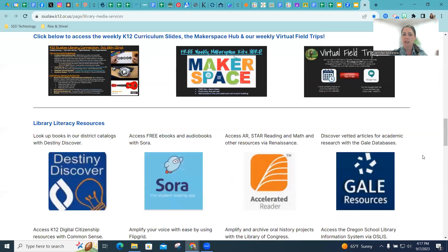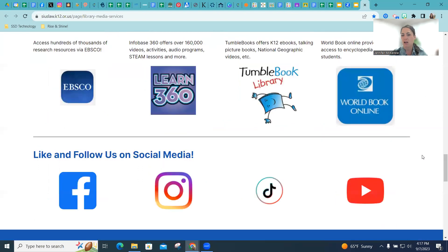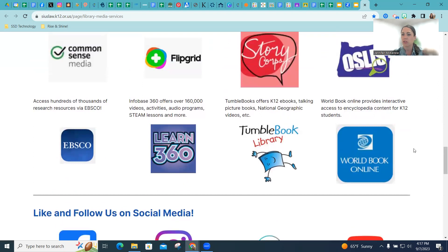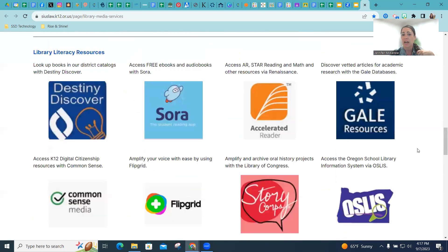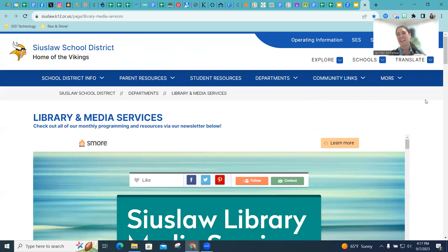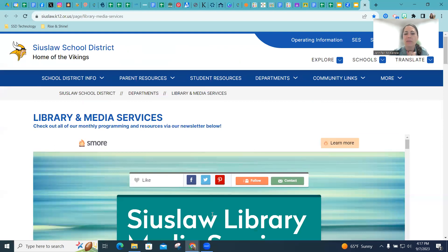Also on our library website is where you access all of the tools that we use for literacy: your Renaissance portal, your World Book Online, anytime you're accessing databases. I will see you in October, and I hope that you are enjoying a fabulous first week of school here with Mrs. Craig. We will see you soon. Bye.